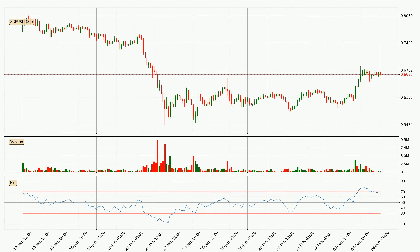Jumping to the three-hourly relative strength index, the current three-hourly RSI of 66 is located in the upper region, meaning that the price is being overbought and we can expect a pullback or for the price to remain on track for some time.